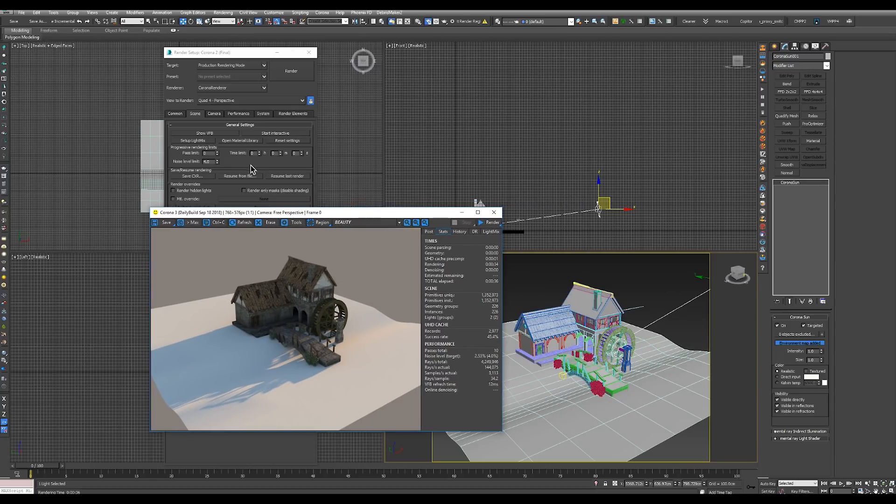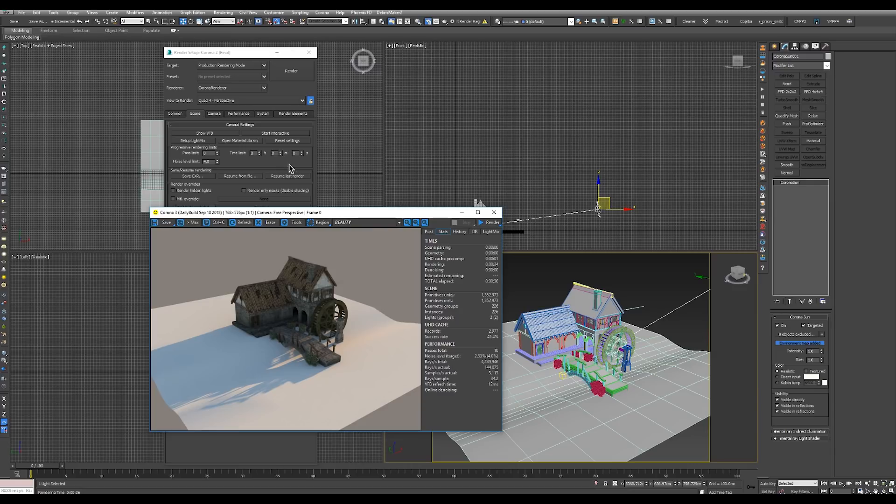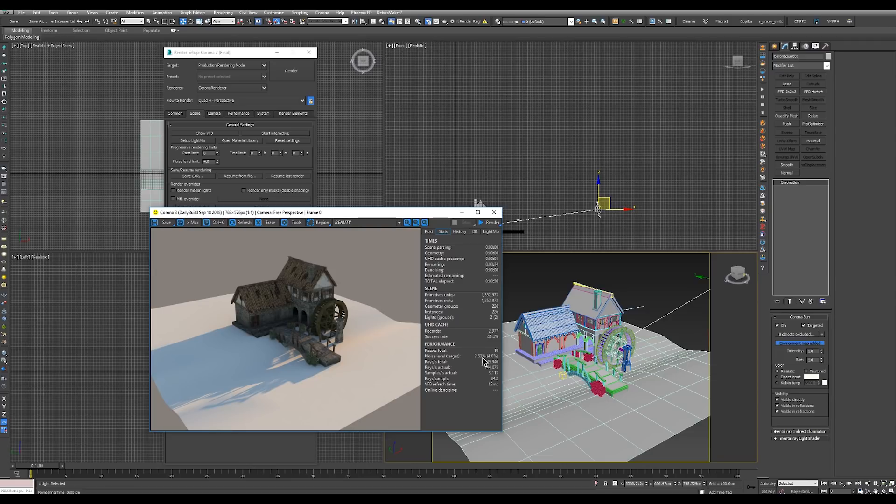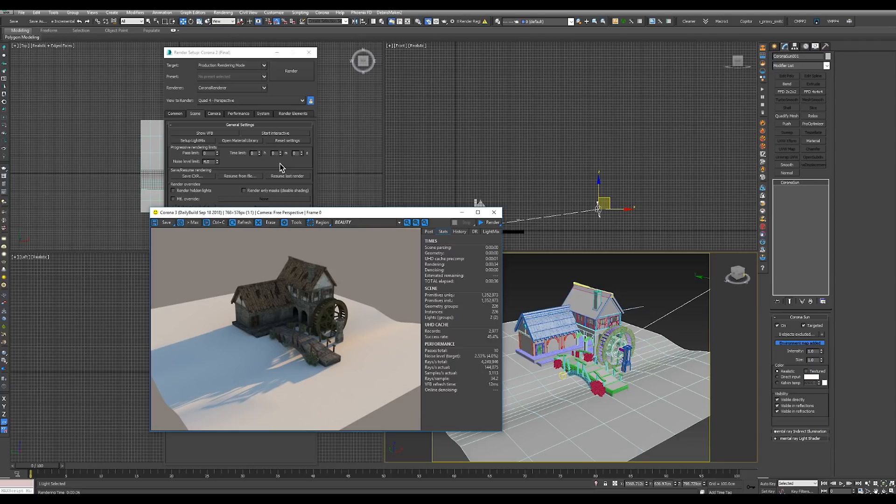The same way the time limit works. You can set your render to last for one minute, and then in one minute's time Corona will stop rendering. The pass limit sets how many passes you want Corona to render regardless of the noise level. We can set multiple limits depending on your needs, and whichever is reached first will stop the actual render.